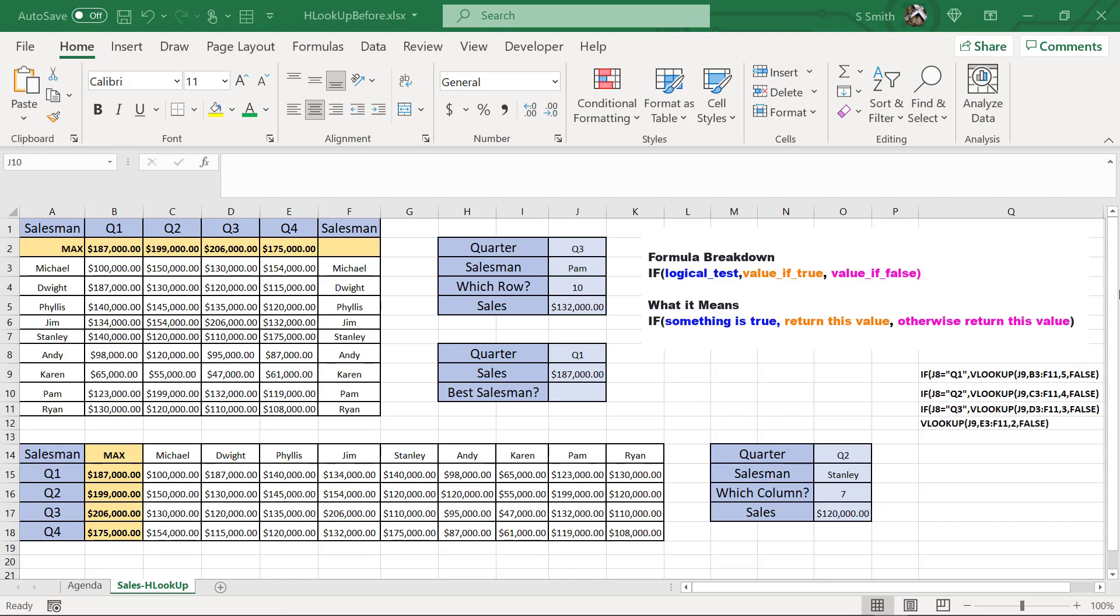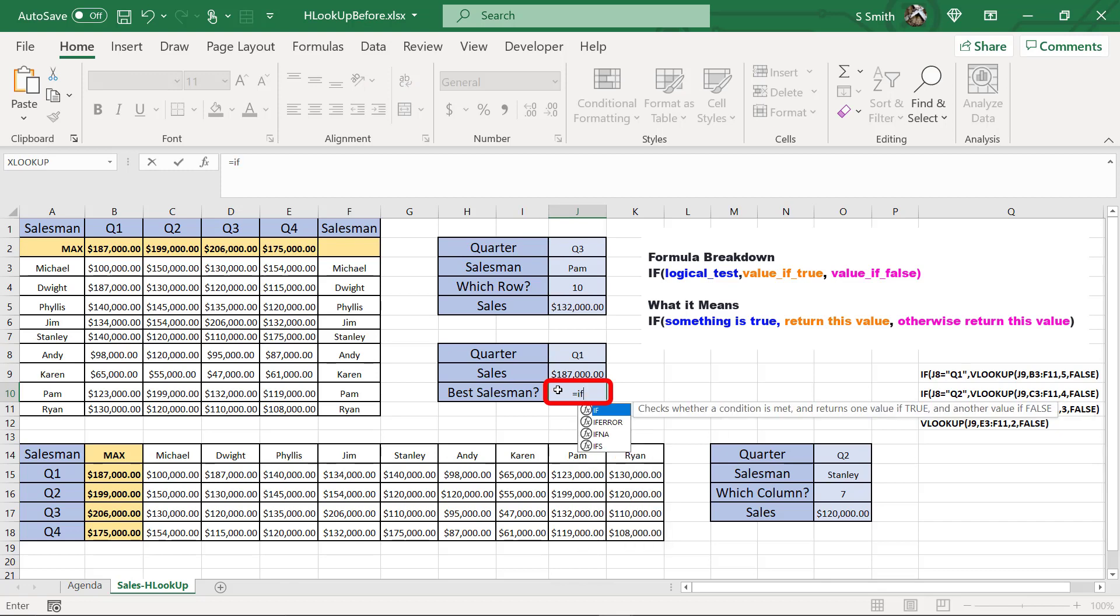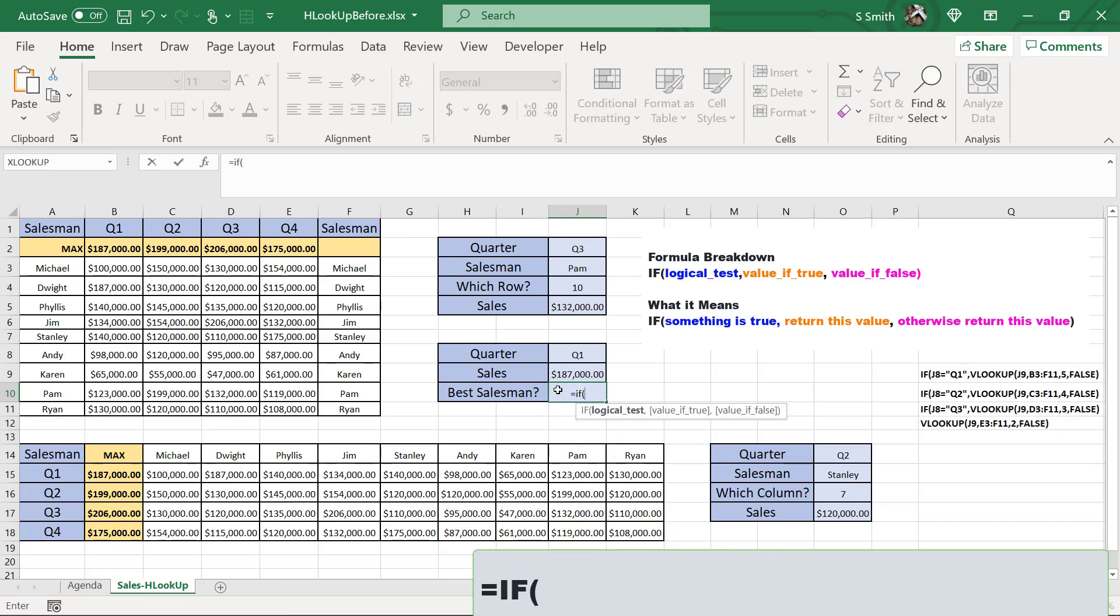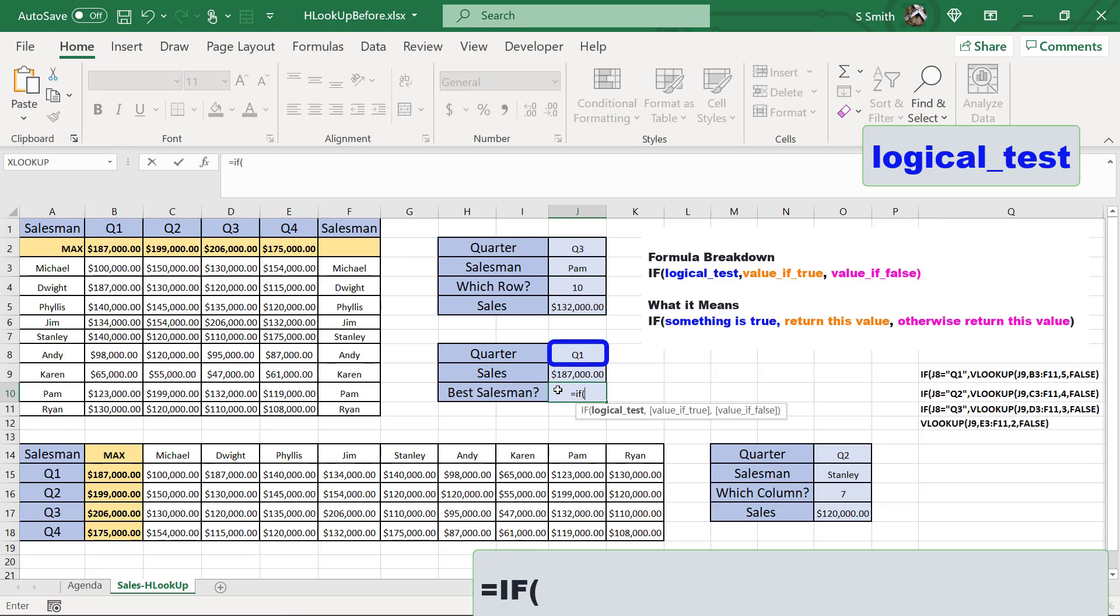Now let's go over the IF function. The IF function looks like this. If I type in a cell and I type equals IF and a left parenthesis, the first argument I'm being asked for is a logical test. What am I evaluating? I would like to evaluate which function I'm going to use based on which quarter I have entered right here in this cell J8.